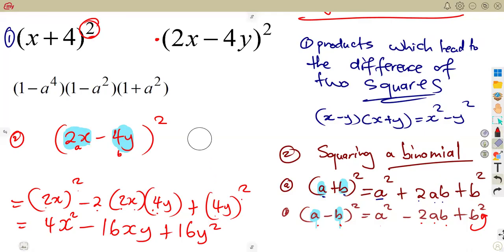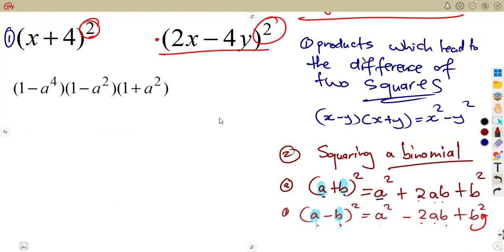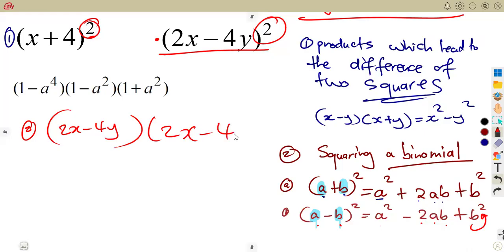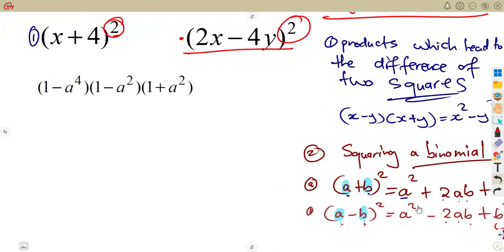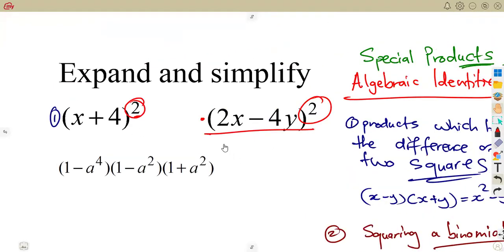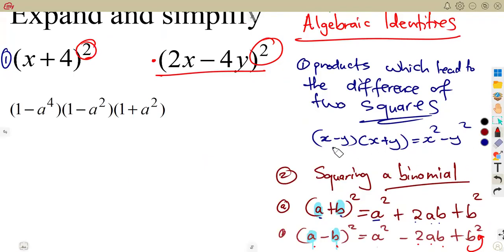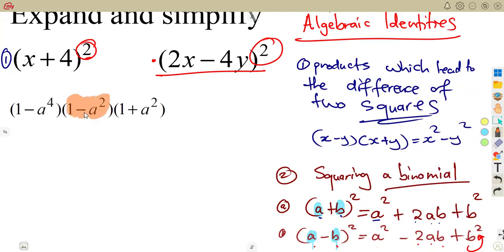That is the concept for squaring a binomial. Now, I want you to expand those brackets using the FOIL method — (2x − 4y)(2x − 4y) — and see that you get the same answers. Moving on, we have another question going back to the difference of two squares, involving (1 − a²)(1 + a²).